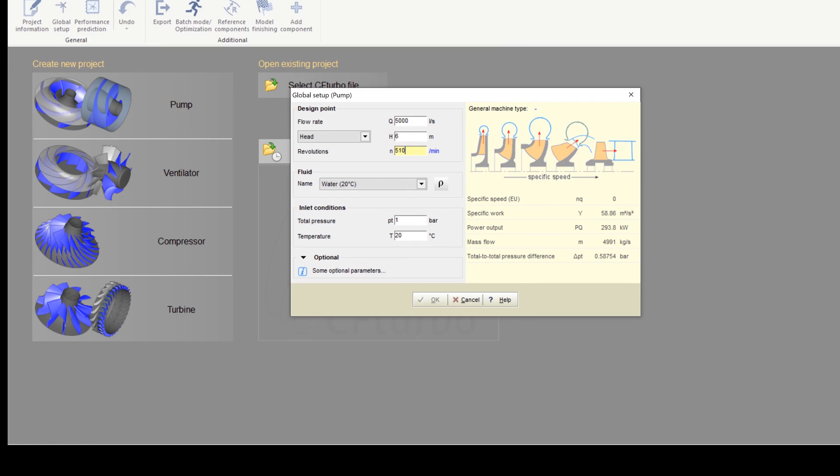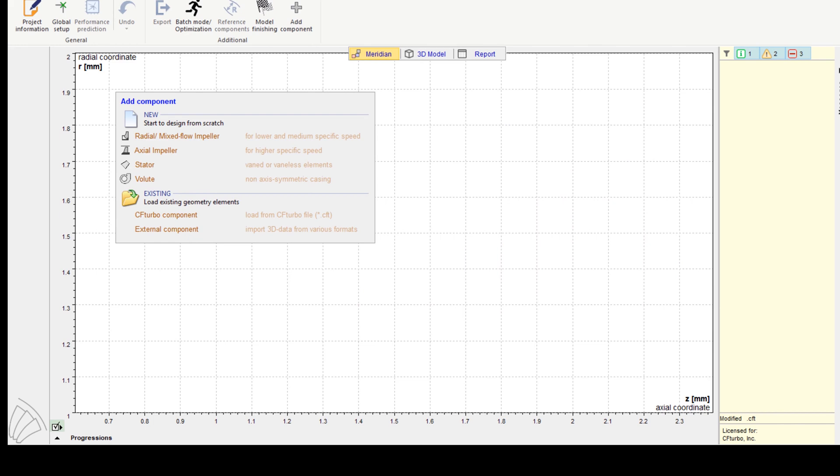The fluid is water at 20 degrees Celsius. On the right side, you'll see the specific speed and the general machine type.